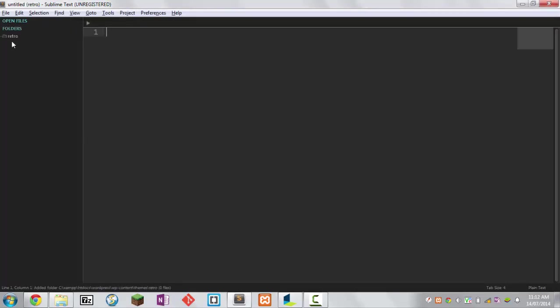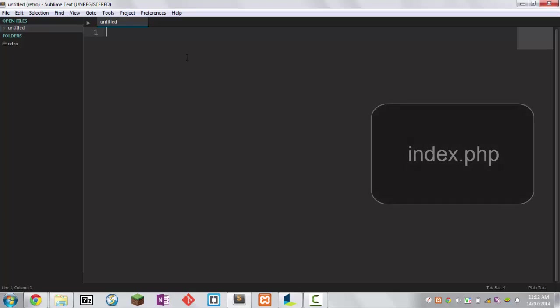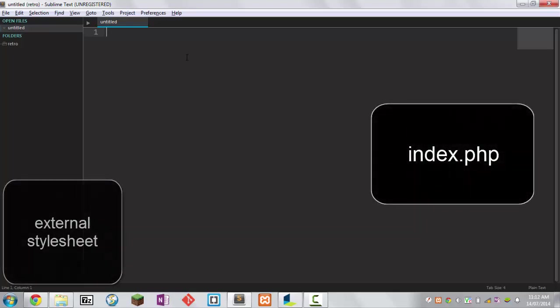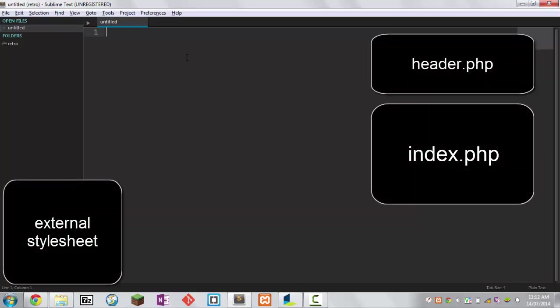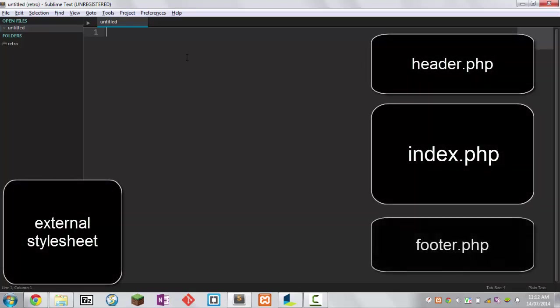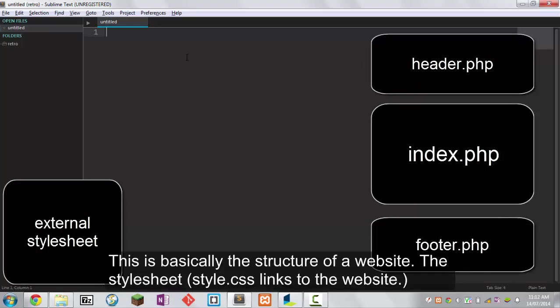Now you're inside the directory. You want to click ctrl+n to create a new file. The four main files that you need to create are index.php, style.css, header.php, and footer.php. These files are very important as they're part of the WordPress theme.